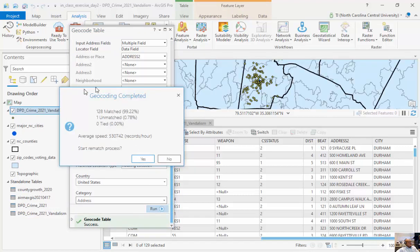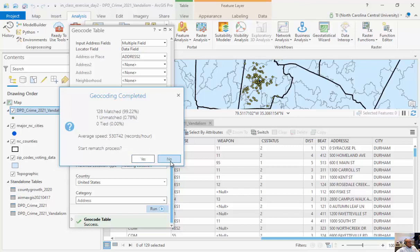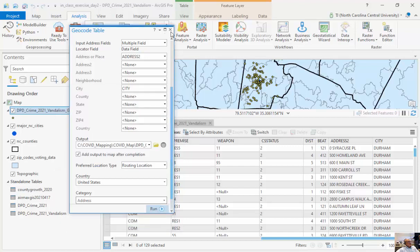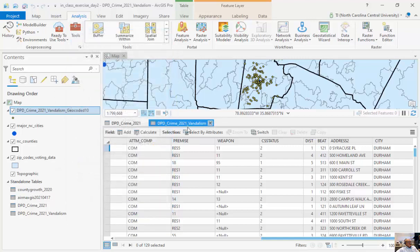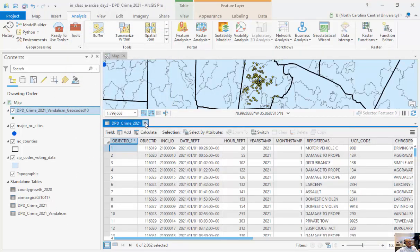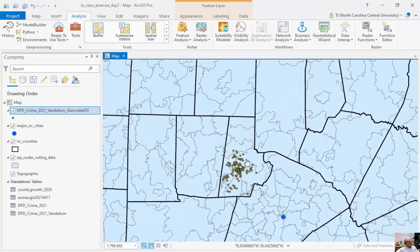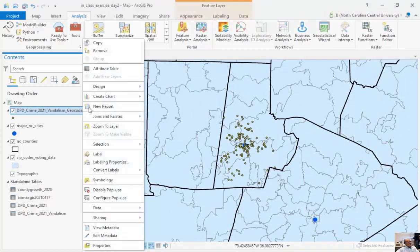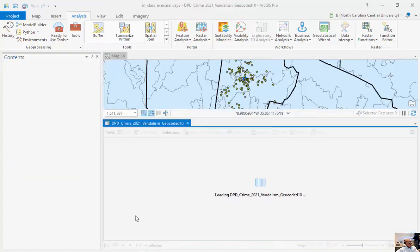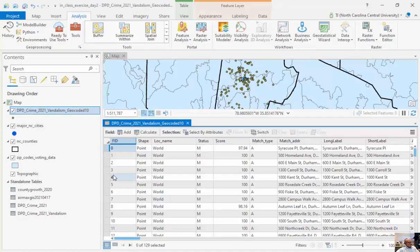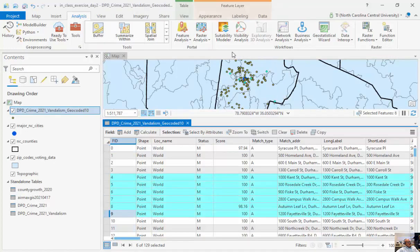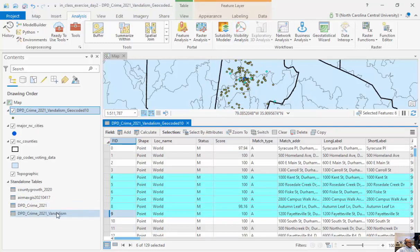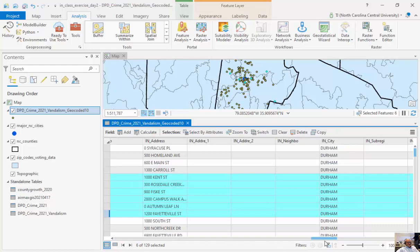And there it is. And so you can see of the 129 addresses, I had 128 match, one went unmatched. And it did about half a million per hour. And then I can start rematching those, but I'm not going to focus too much on that. So now, you can see all the vandalism crimes for 2021. And now I can open up the attribute table. And you can see kind of the one-to-one relationship with these here. So now I've got a GIS data layer that was created from tables using the addresses as these particular columns to match them up.